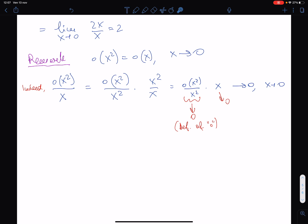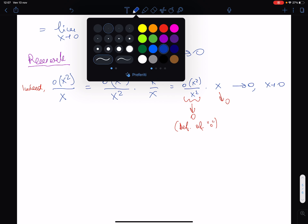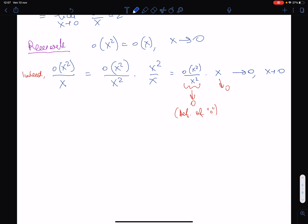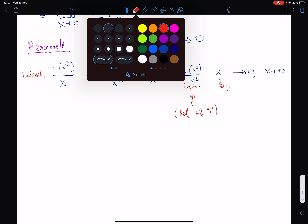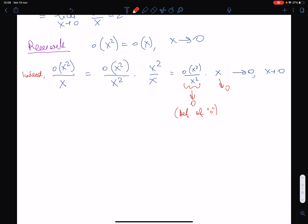Now we discuss the algebra of little-o, since little-o has an algebra and we will perform computations like this many times.